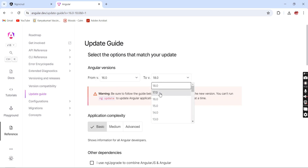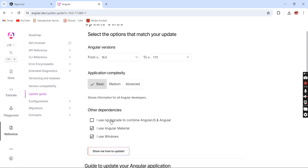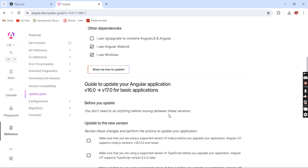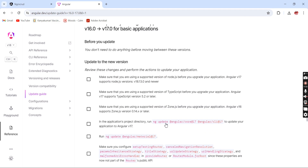So I choose 'from' version 16 and 'to' version 17, with the application complexity set to basic, and I have Material UI so I click 'Show me how to update.' Here we have the steps to do one by one. I am classifying them into two important things: first, we should have the proper environment setup, and second, we have to check for any deprecated items. Mostly the ng update command will resolve most issues; if something is breaking, we handle it manually.